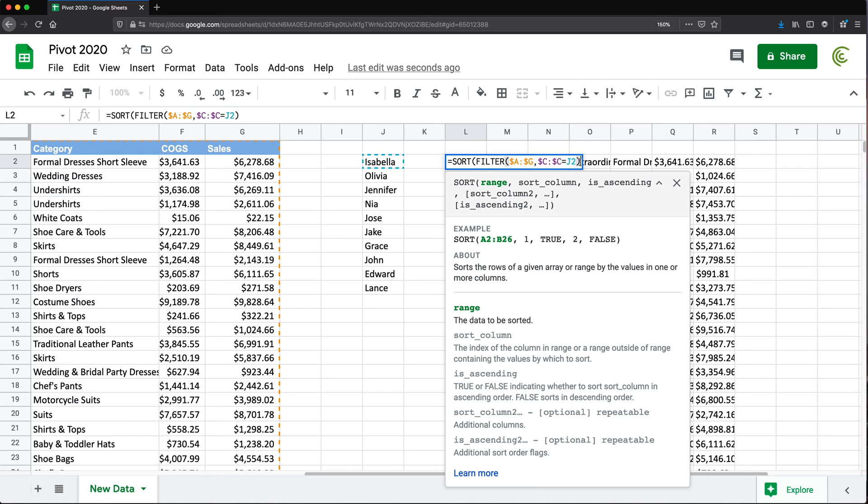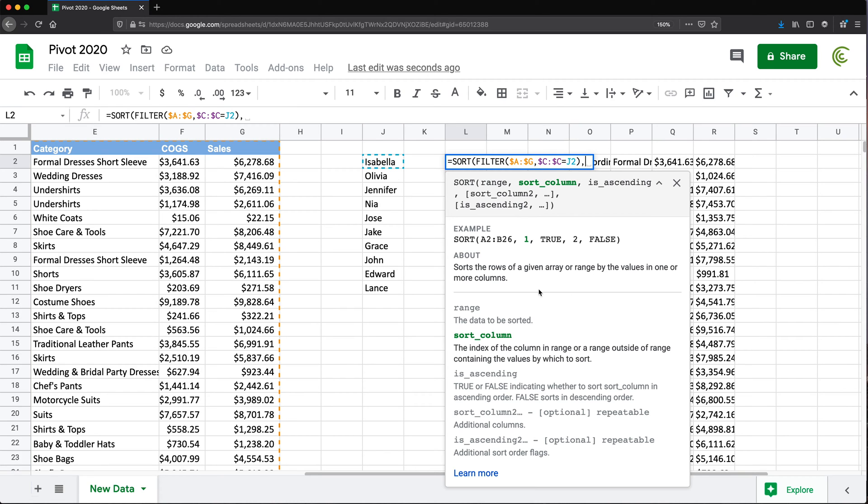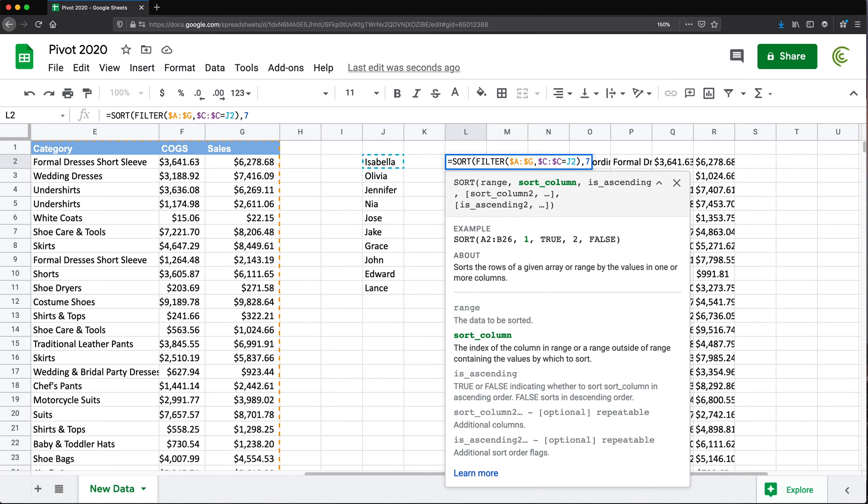I'm going to go after this parentheses, do a comma. And the column I'll be sorting by - we need to provide the column number. So in this filtered data, it's going to start from here: 1, 2, 3, 4, 5, 6, 7. Column number seven is our sales amounts. Comma. And finally, do we want to sort this in ascending order or not?